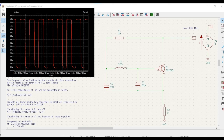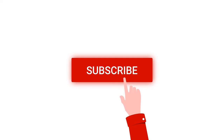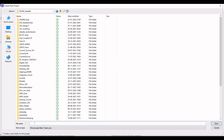Welcome to this channel. In this particular tutorial, we will be simulating the Colpitts oscillator circuit using the KiCad tool. Before going into this tutorial, I request you to like, share, and subscribe to my channel. First, we have to save this particular Colpitts oscillator circuit in the appropriate folder.